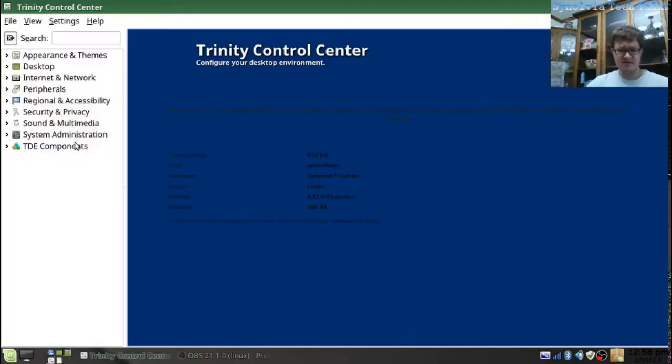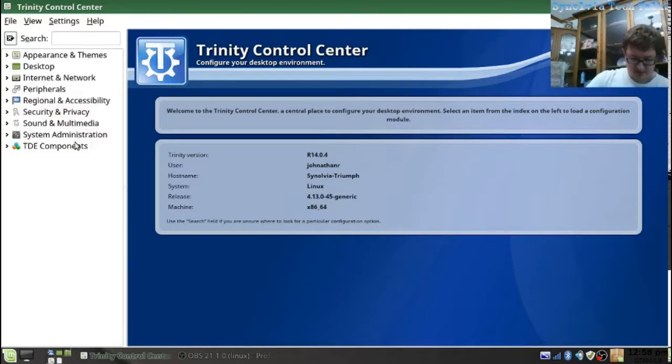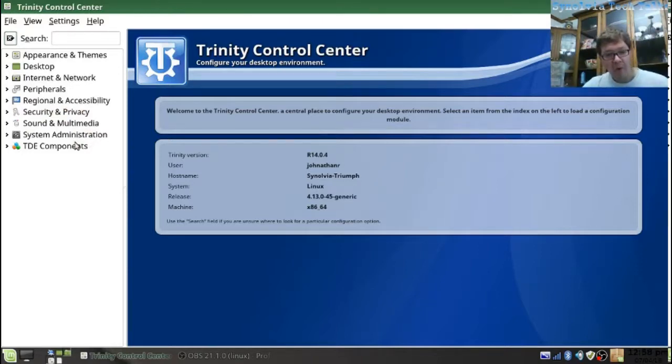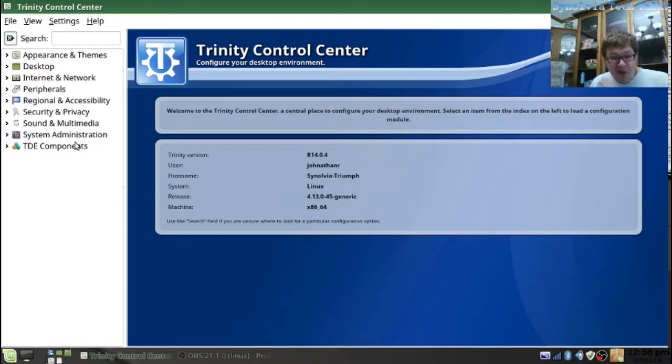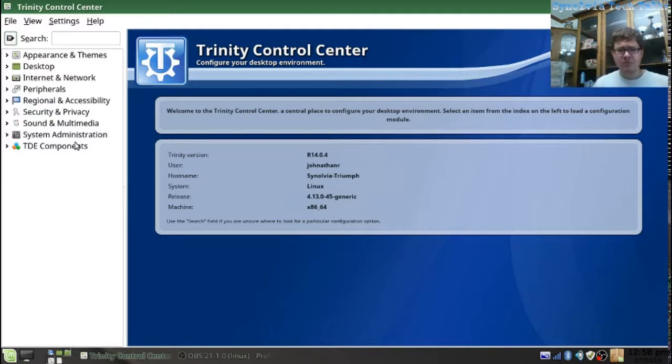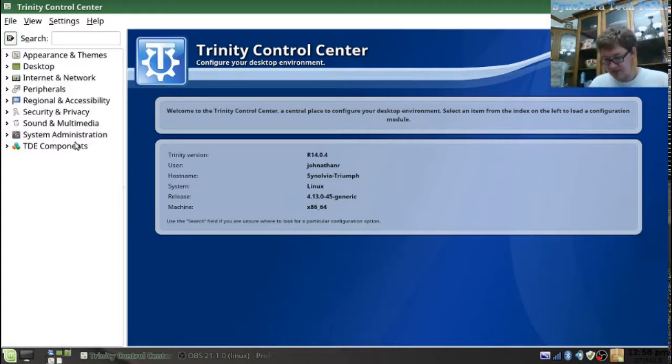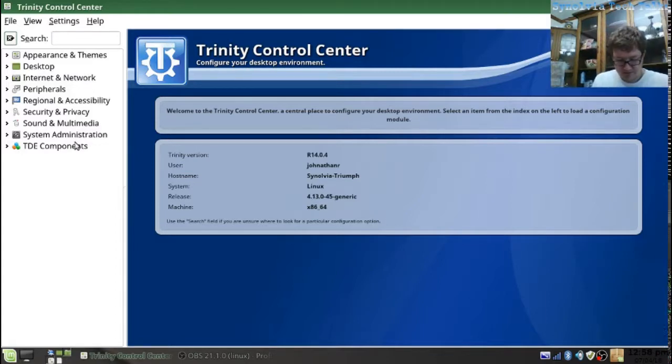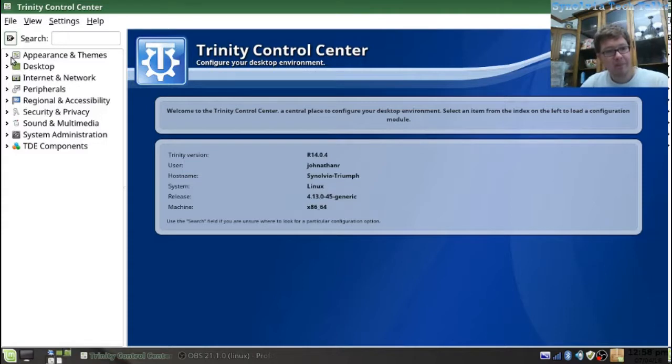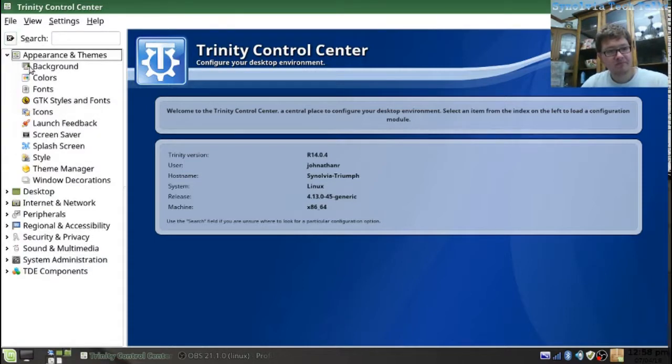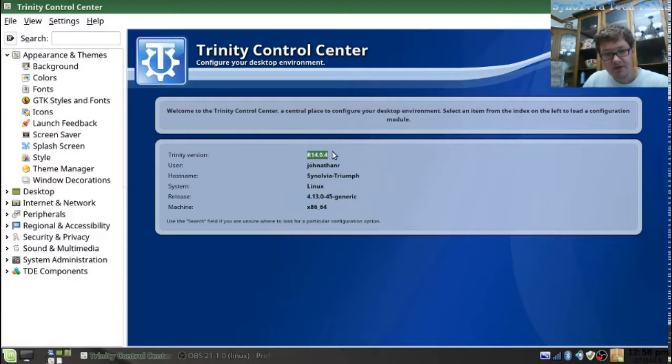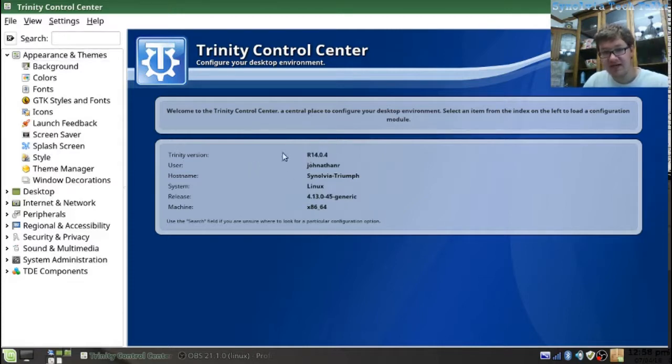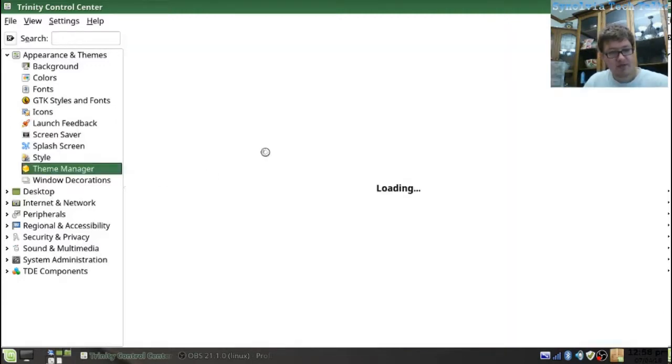Let's check out my theme. My mint theme. This is reminiscent of the old Windows XP control center. We are on Trinity version R14.0.4, the latest. Theme manager.